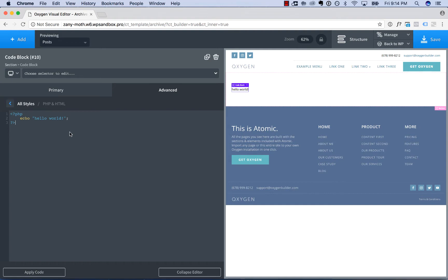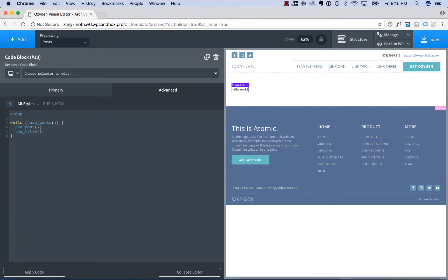The PHP will behave just like it does if you wrote it in a WordPress theme file, so you can use WordPress API functions. For example, to run the WordPress loop, you go while have posts, the post, the title.